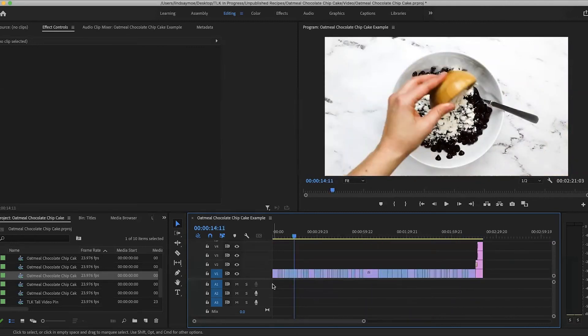So you can see this is super fast and easy. It's a great way to save a little bit of time when you're editing. That's it. This is such a quick and useful tip that I think will really help speed up your editing.